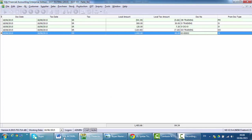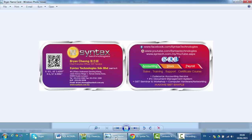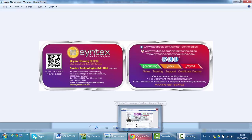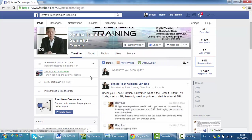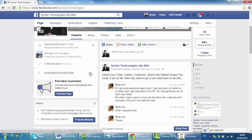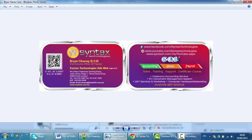So there you are — the five main GST features of SQL Accounting System's GST module. Again, I'm Brian. If you have any doubts or want to check the latest information regarding SQL GST, you can come to my Facebook at facebook.com/syntaxtechnologies. Like my page and you'll have all the latest information and Q&A between me and my customers. That's all for today — again I'm Brian from Syntax Technologies, thank you.